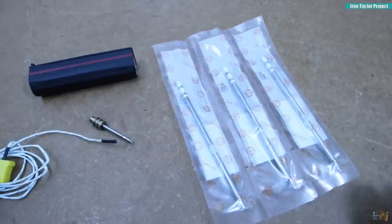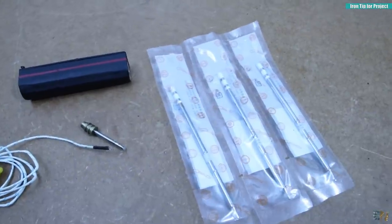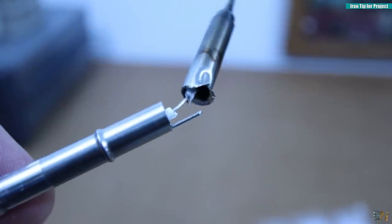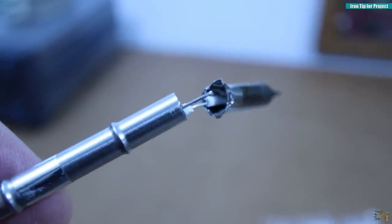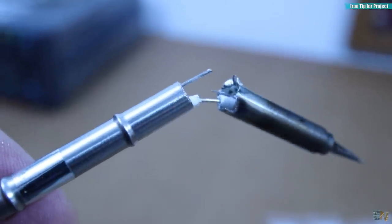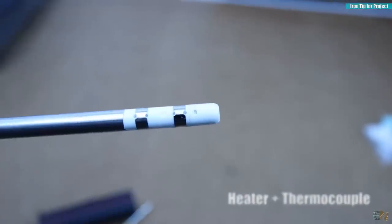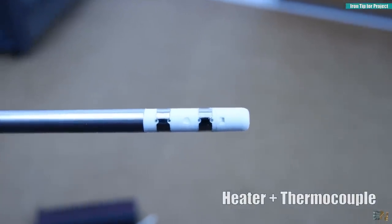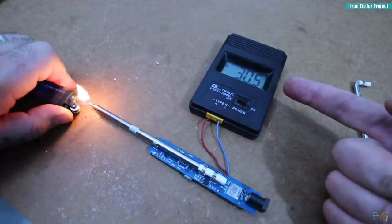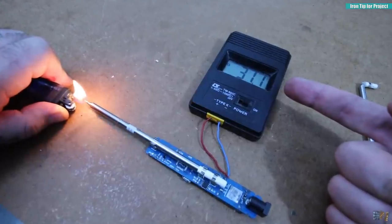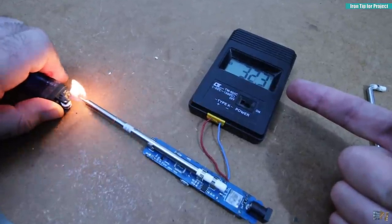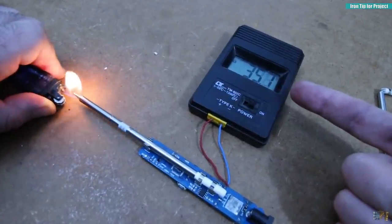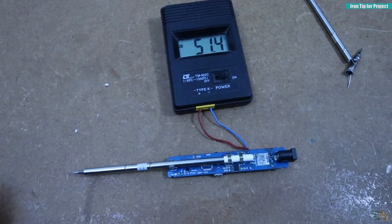But if you open an iron tip such as this one, the T12 for example, it has the heating element and in series it has a thermocouple, so it will generate a voltage drop when it gets hot, as you can see here. And using that voltage we can calculate the temperature.